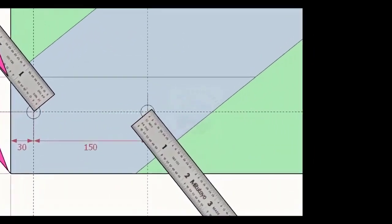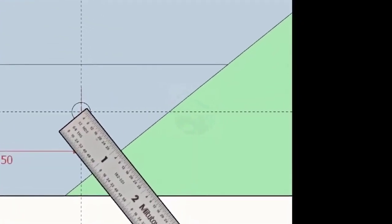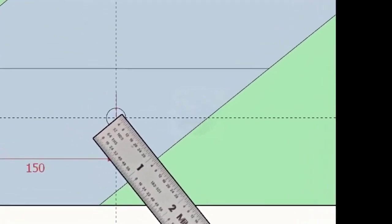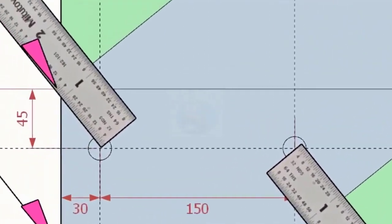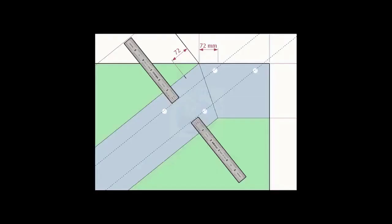Note down the distance from the edge of the layout and the hole center on both sides. Transfer the distance to the other end and draw lines.